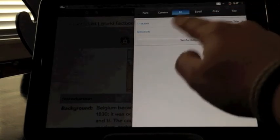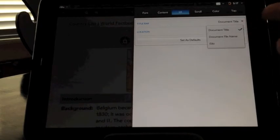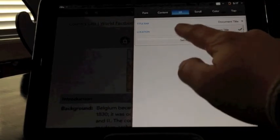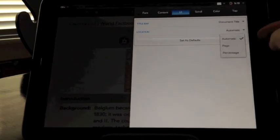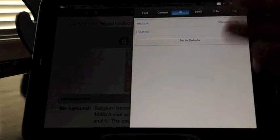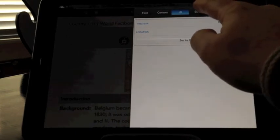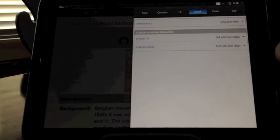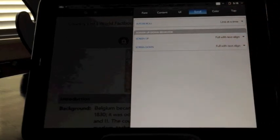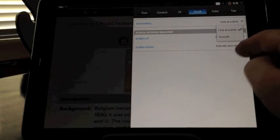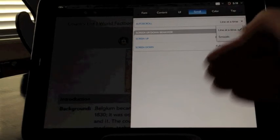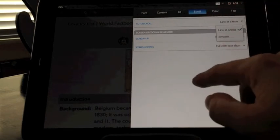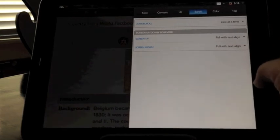All right. And we'll go over into UI. And you can see what do we want the title bar to say? Well, right now it's the document title. We can also have the file name or just have it say iSilo. We'll go into location, automatic or page, percentage. I guess that would mean wherever you are in the document from 0 to 100% through that document. Go over into scroll. Now, I've got auto scroll set up here already at one line at a time. You can also set it to smooth. So it's not just jumping from one line to the next as it scrolls, but it's more of a smooth motion that it does here.